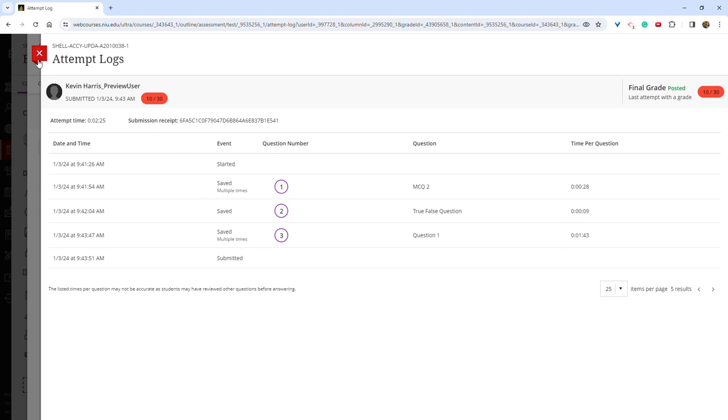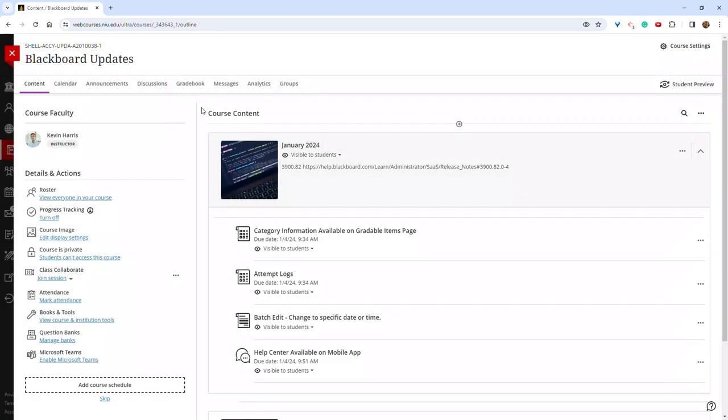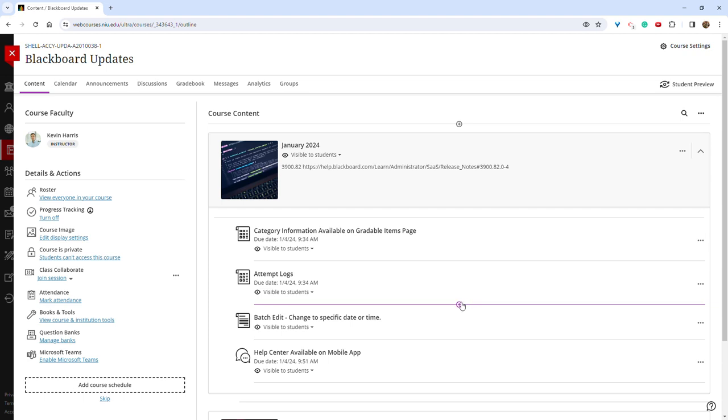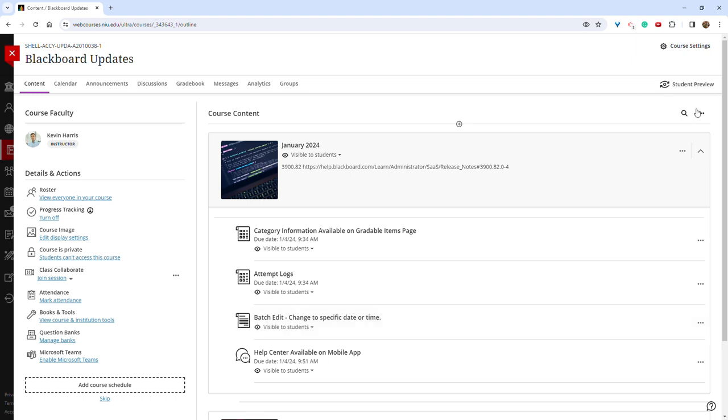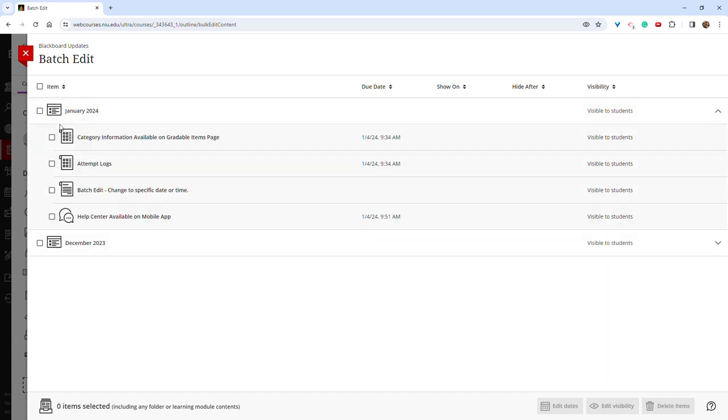A third useful tool that was released in this release is the ability to batch edit due dates and times. So prior to this release, you had to individually go into each assessment and change the time that it was due. Now if you click on the three dots at the top right of the content page, you can click batch edit. You can select the assignments and then at the bottom, click edit dates.